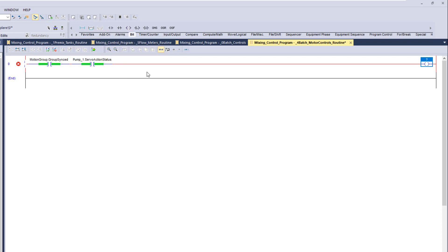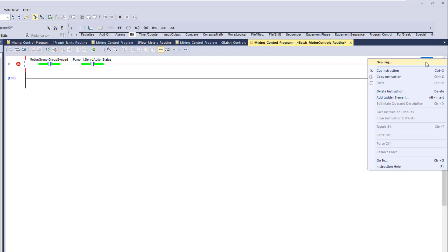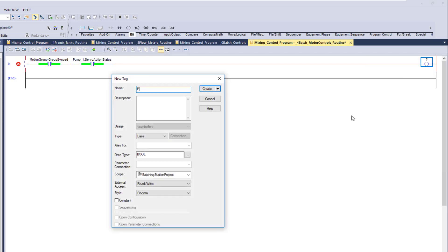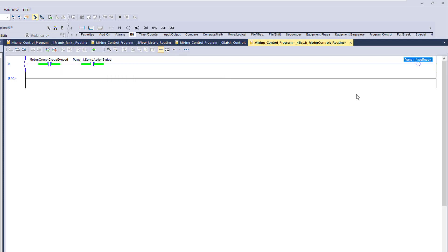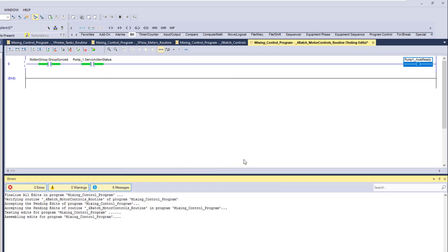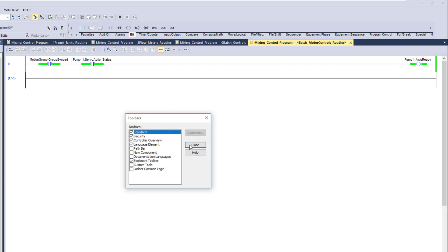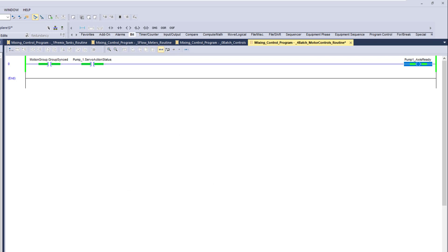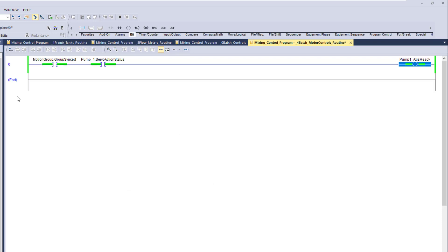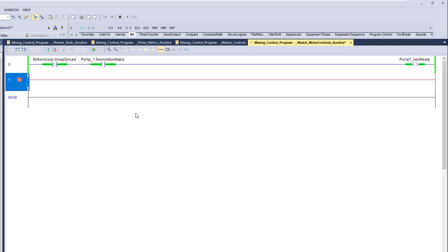Now we're going to make a bit called 'pump one axis ready.' This is merely saying that the axis is ready — that the axis is actually good. We're going to add another rung and grab a couple of different things.